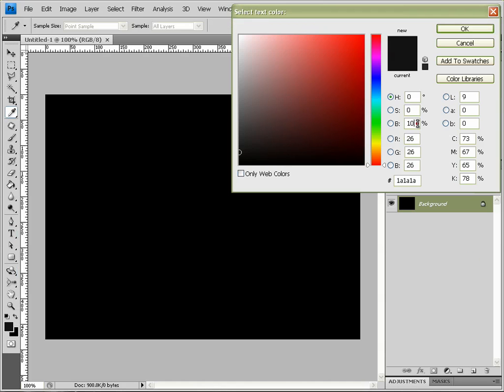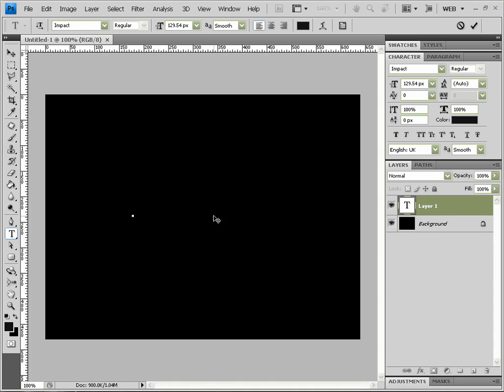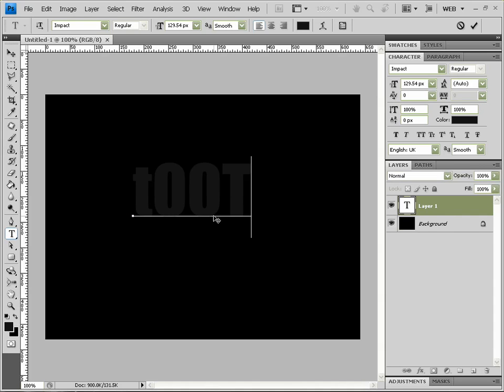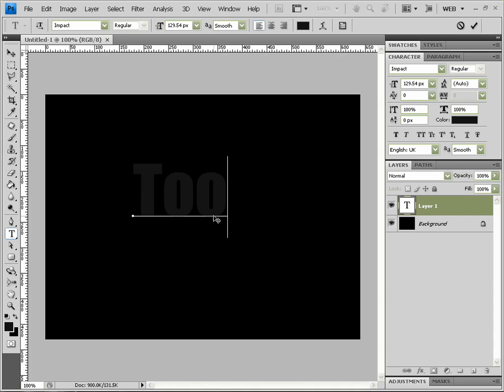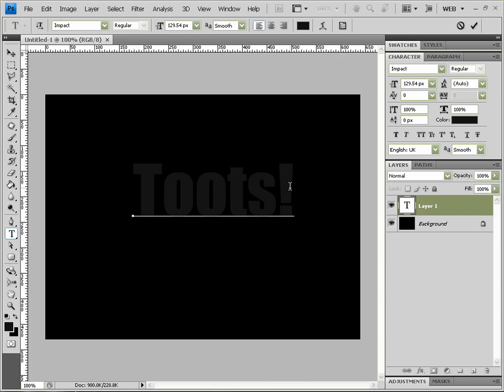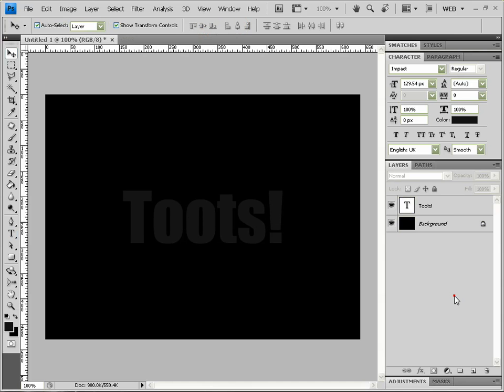That is 10% gray, okay, so it's right down here, or 1A 1A 1A, and I'm going to type 'Toots!' exclamation mark. Awesome. So let's align this up to the center.